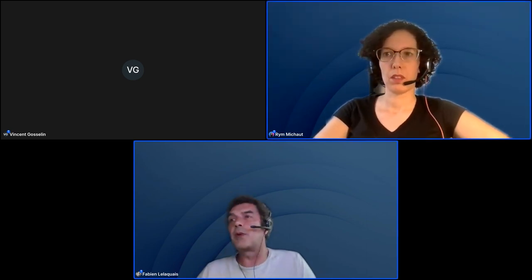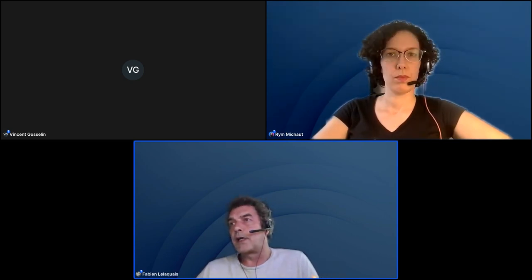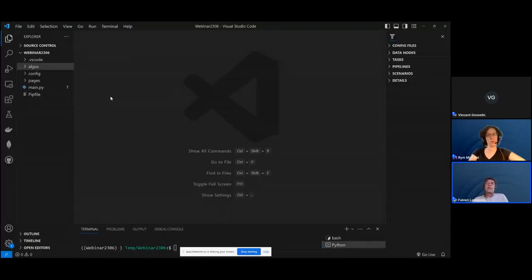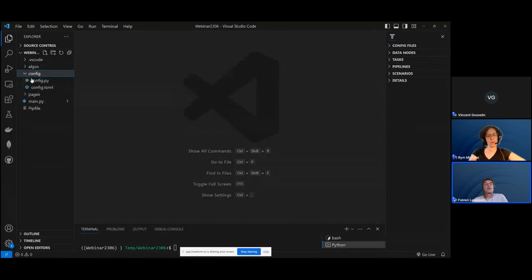Since Jean-Robin seems to be disconnected, let me share my screen and continue. Jean-Robin was presumably going to generate an application using the CLI, and this is the result you would get — a multi-page application with a configuration that is automatically generated.